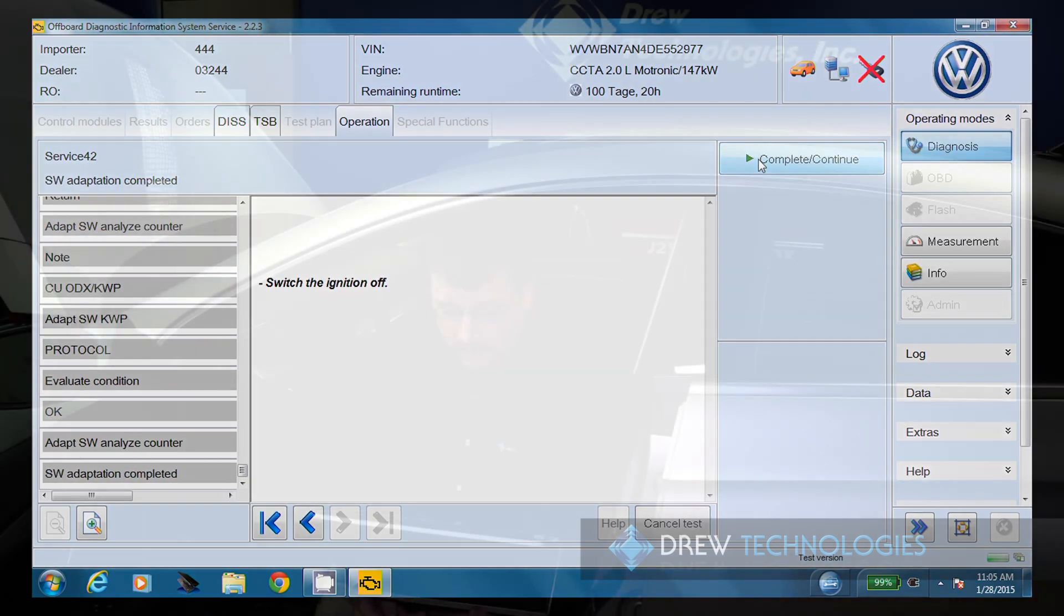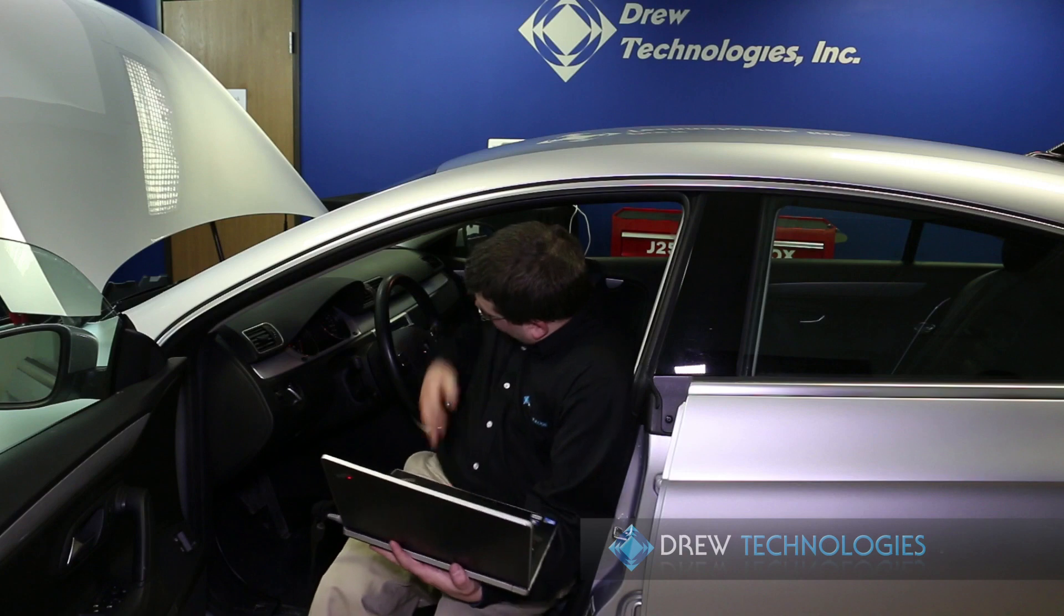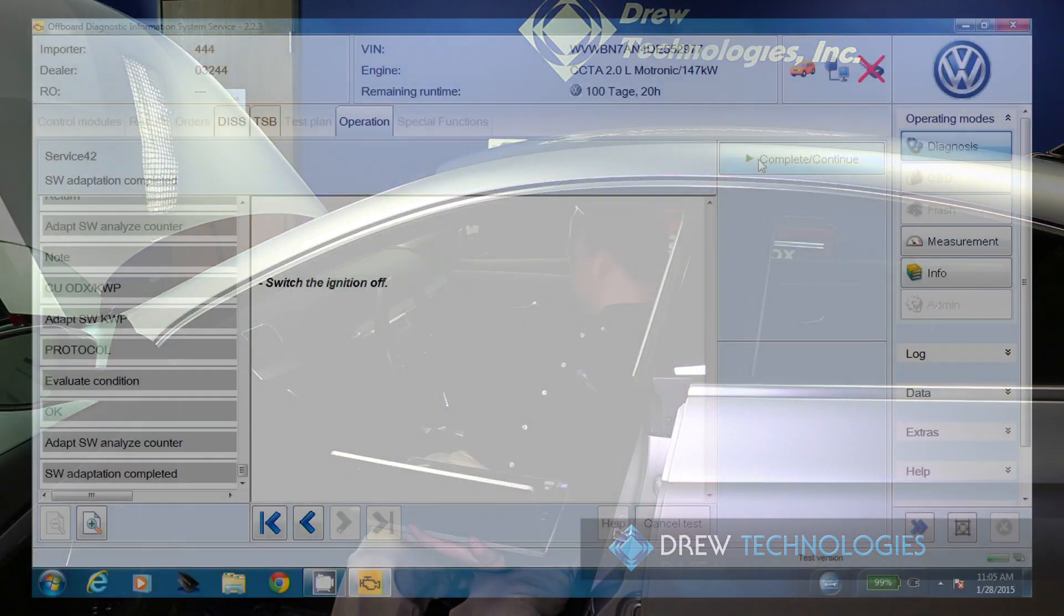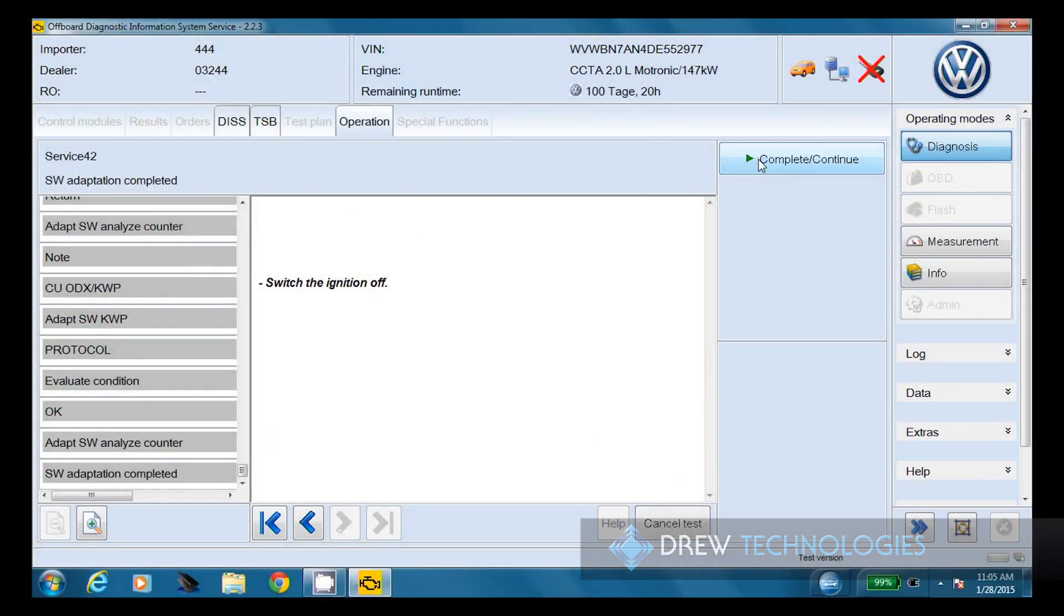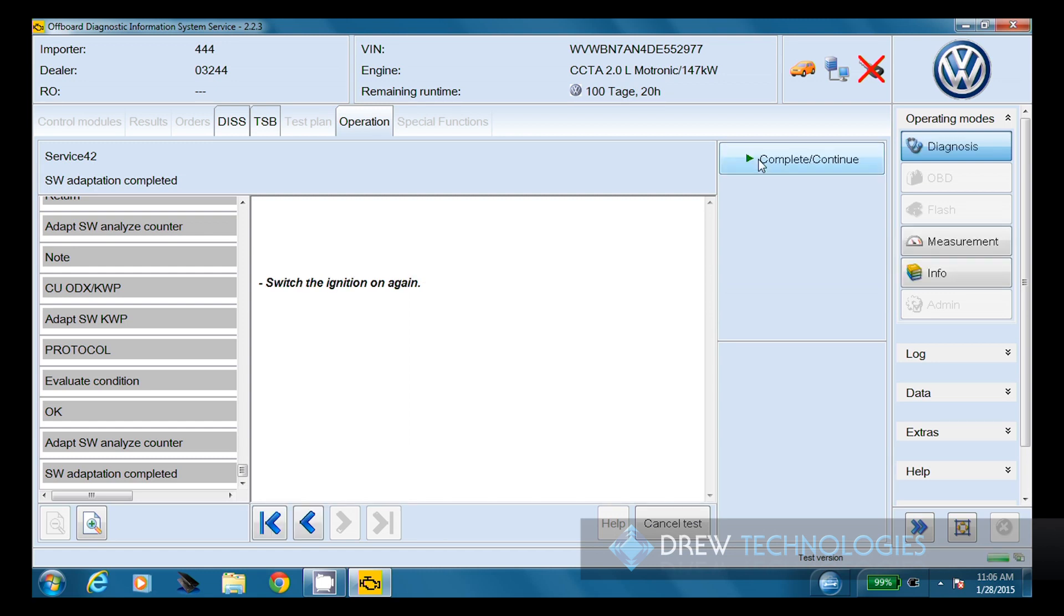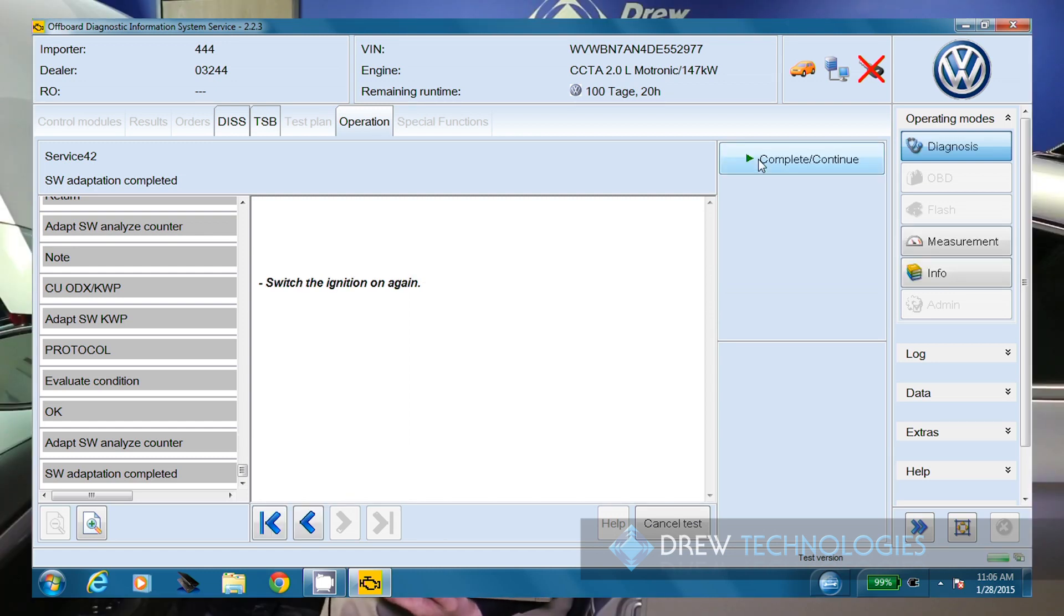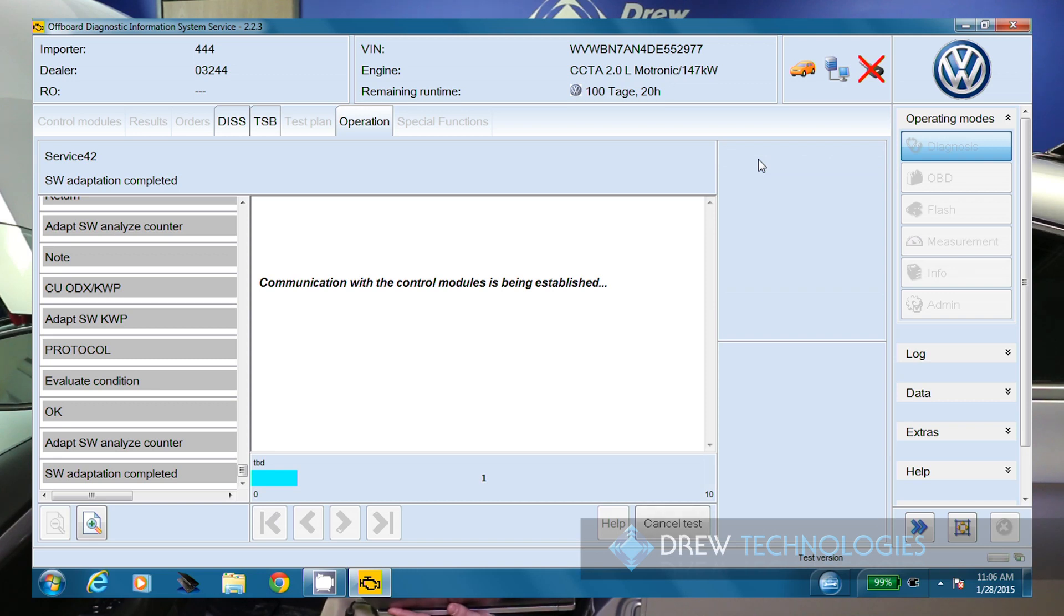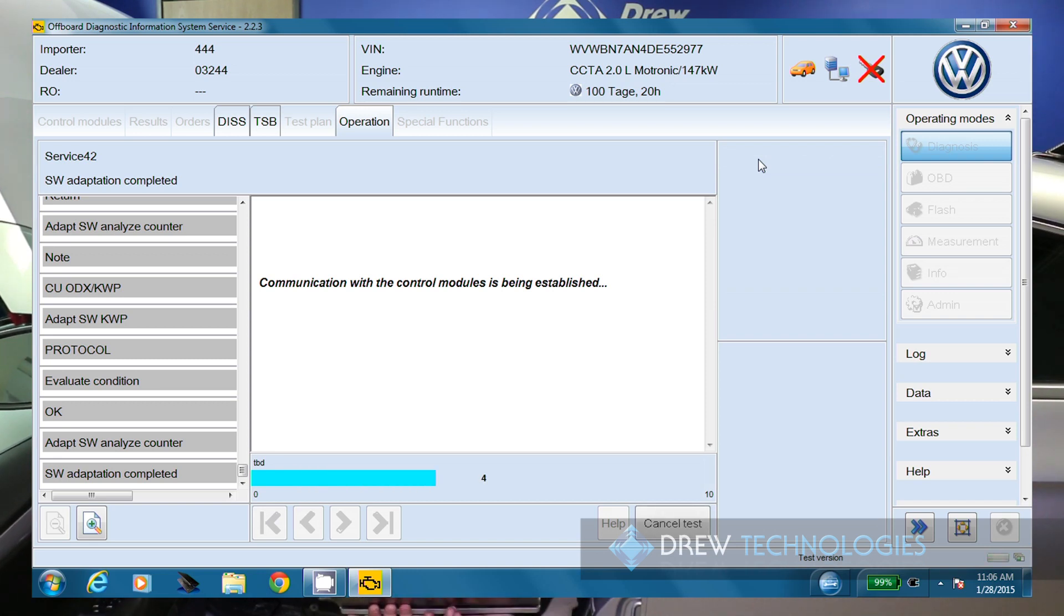Now we're going to go ahead and key the vehicle off and click continue. And we need to leave it off for about 30 seconds here. So now we're going to go ahead and key the vehicle back on and click continue. Now it's going to go ahead and communicate with control modules again. This is about a 10 second process.